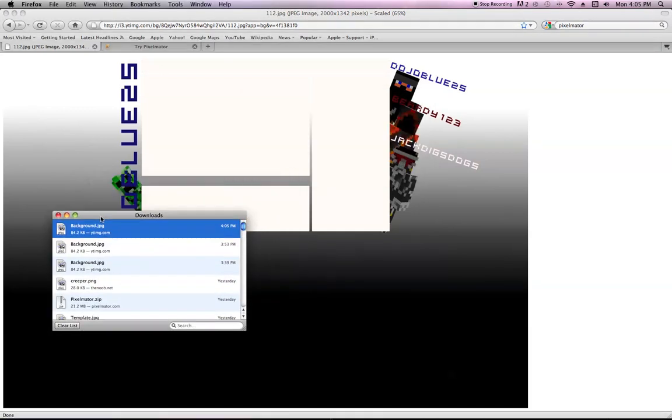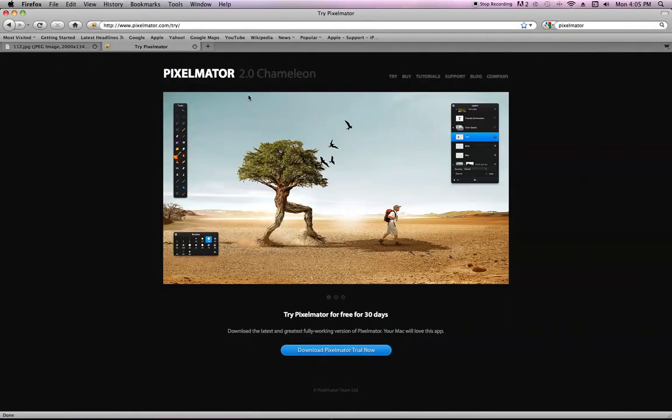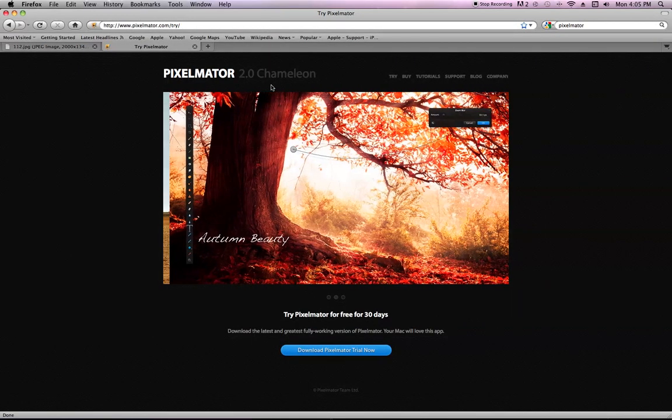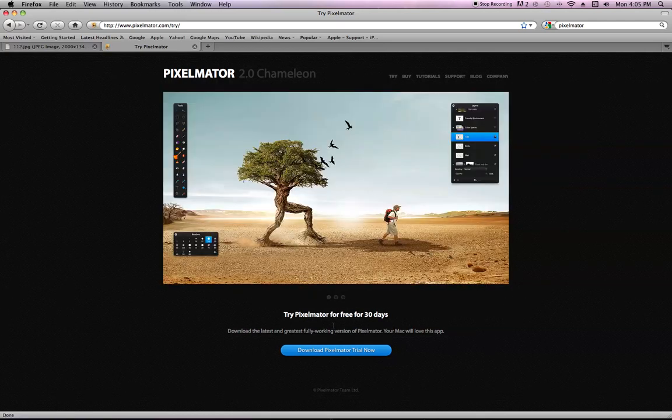And then you go on to Pixelmator's site. I'll make a link to this in the description. And you're going to click try, and you download the trial right there. Click on that.